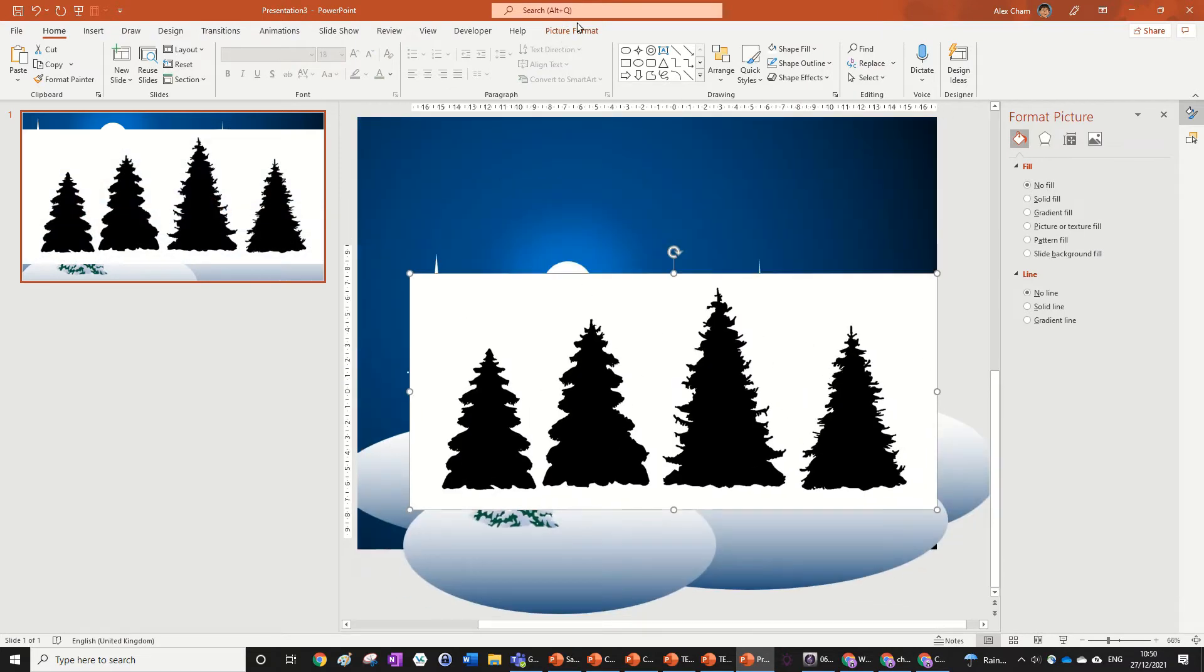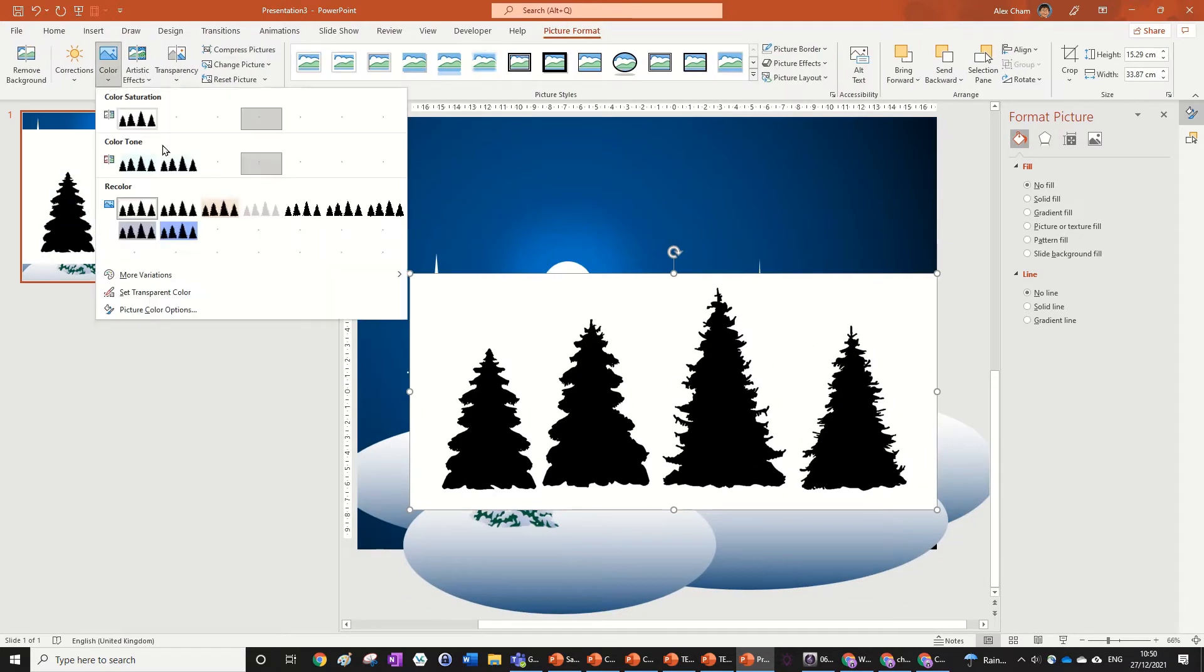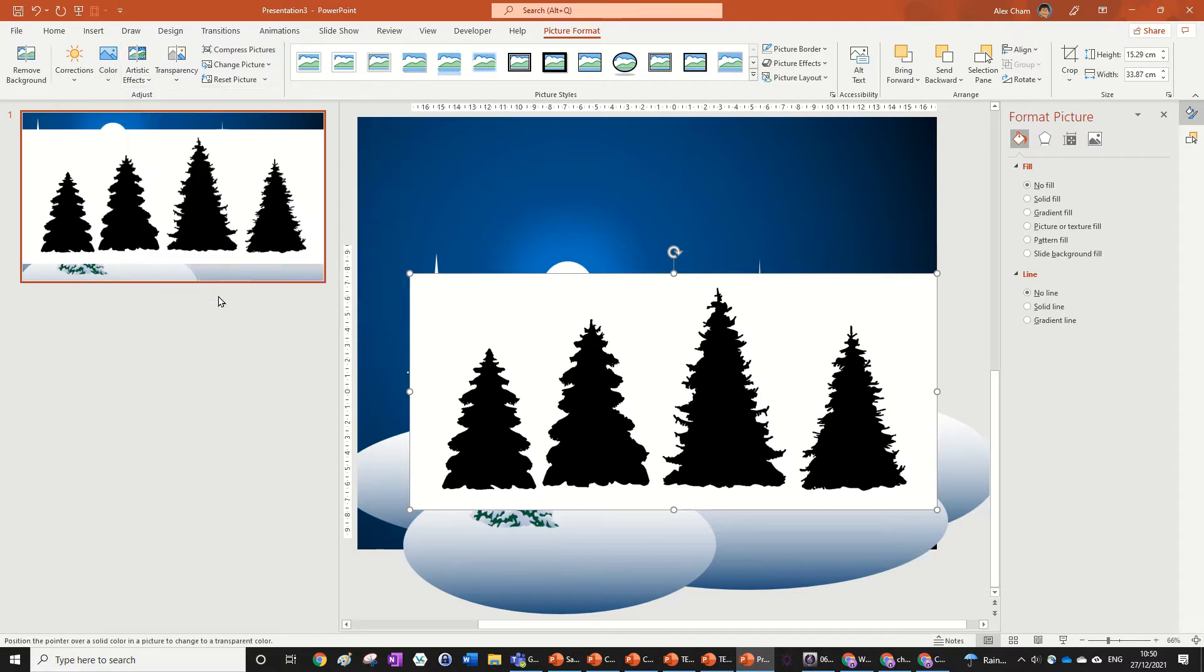We're going to go back to picture format and we're going to go color, set transparent color, and then click on this white here.